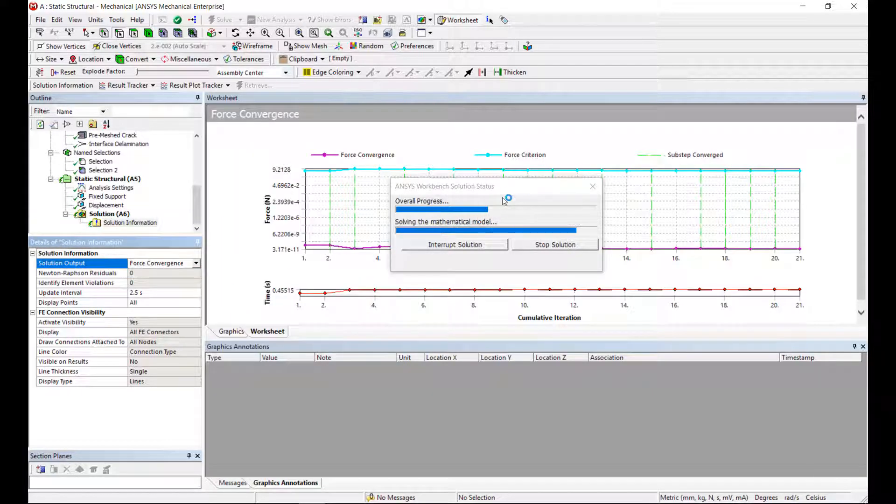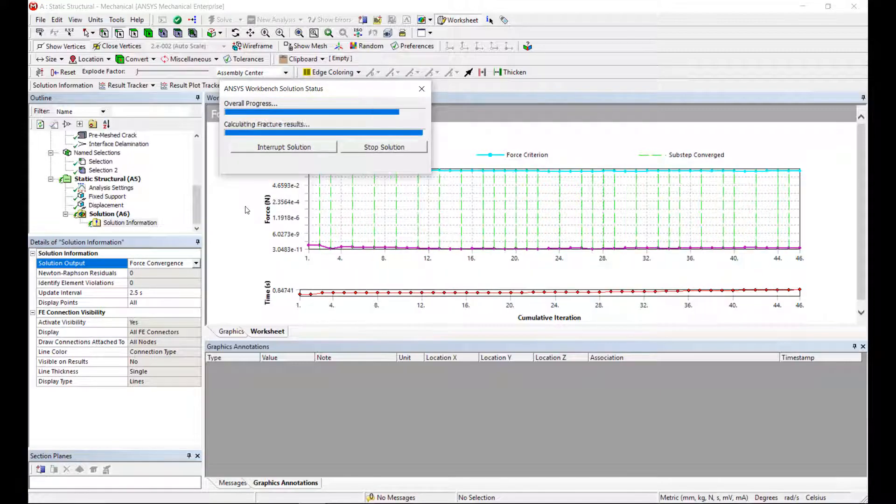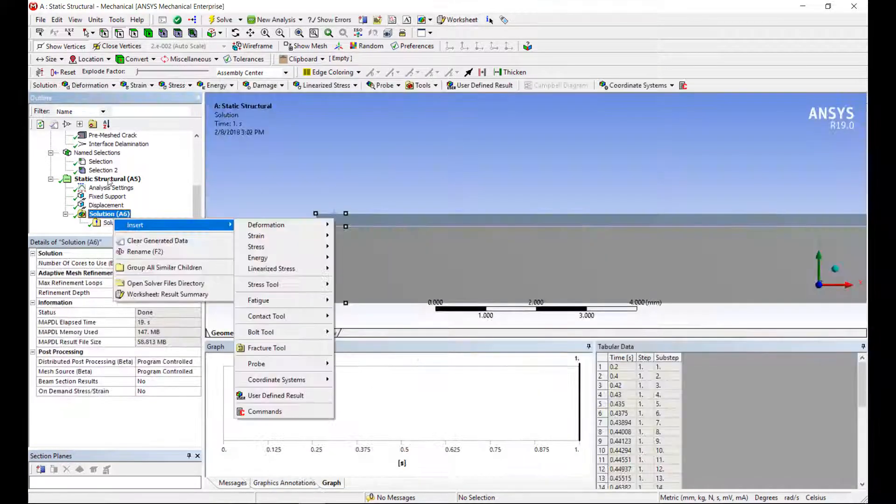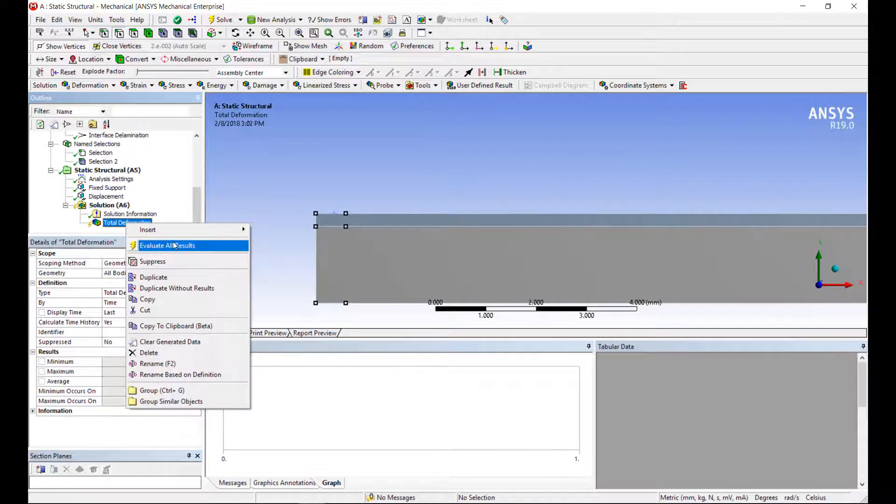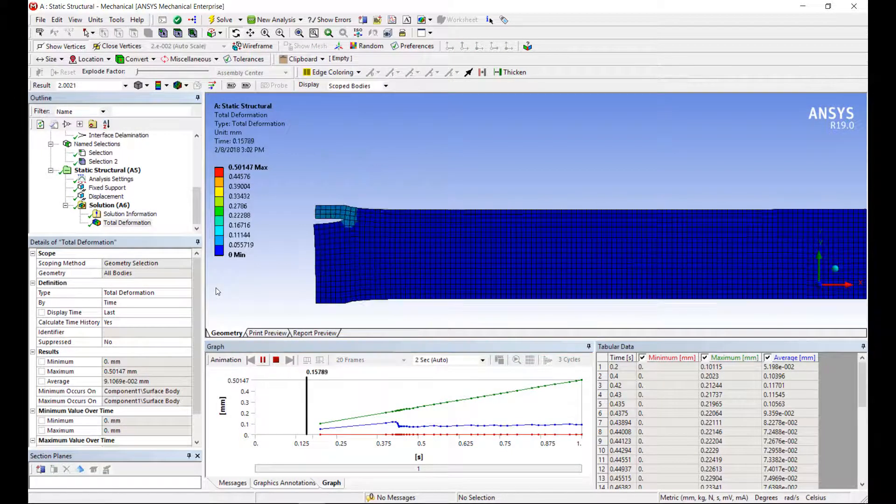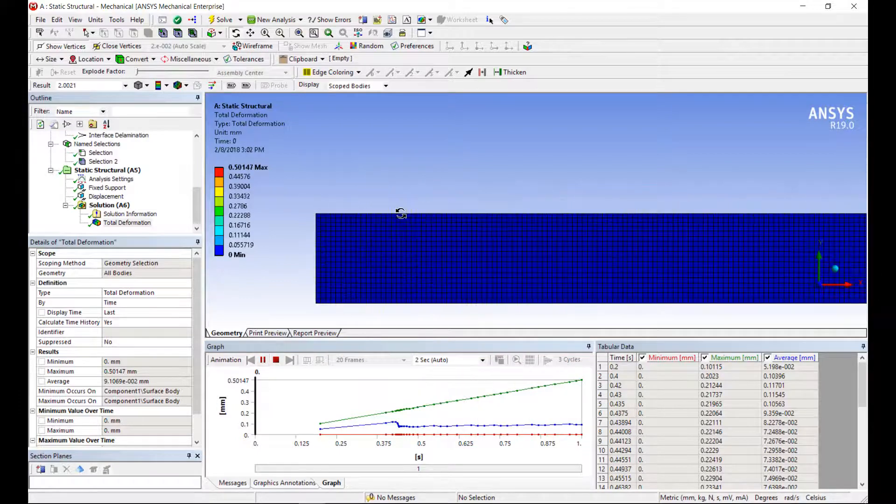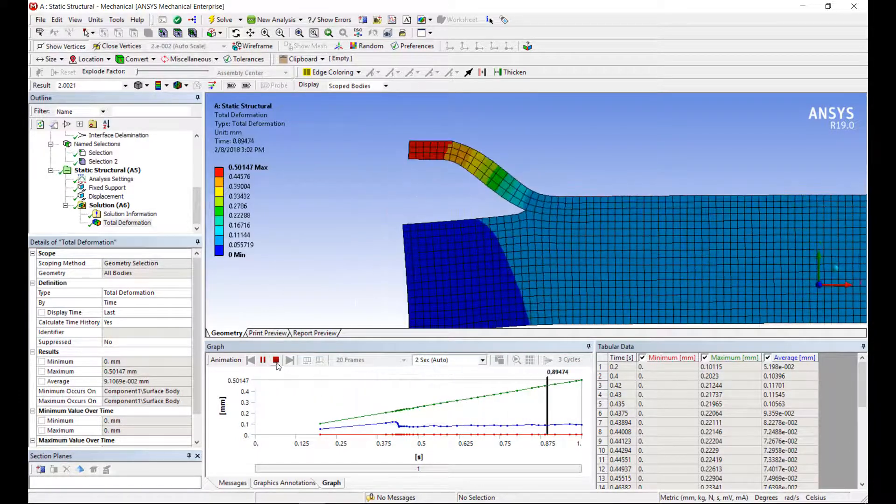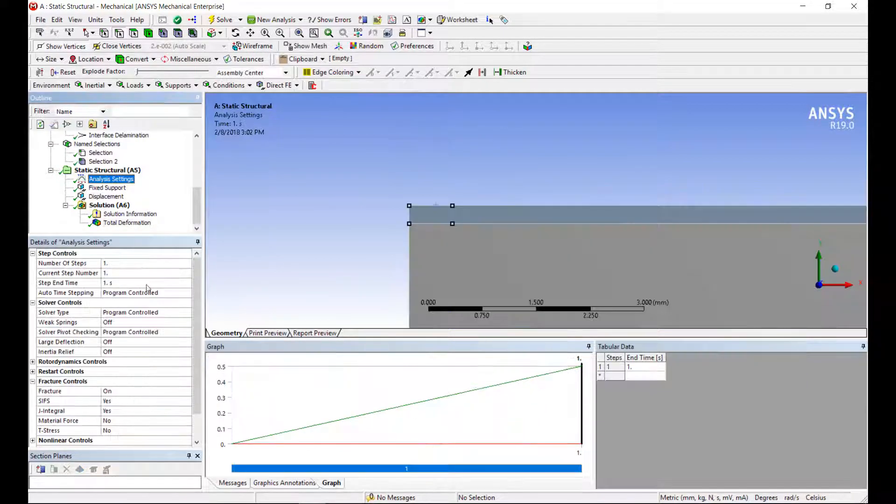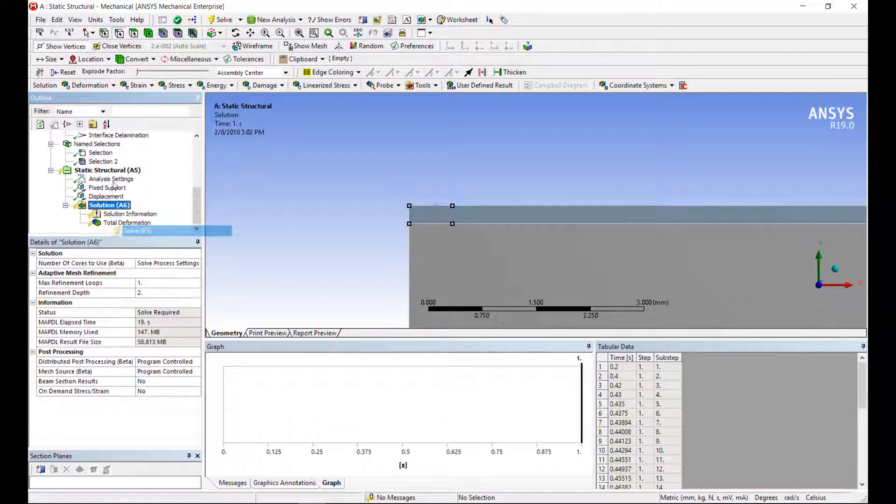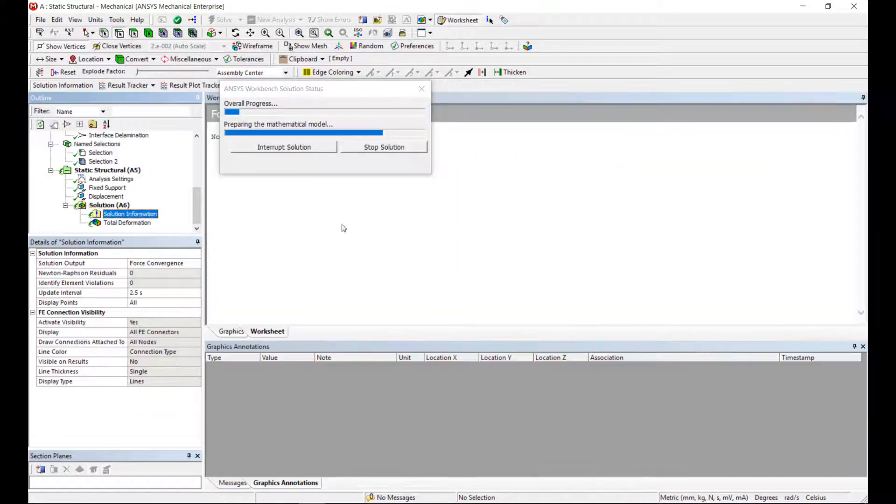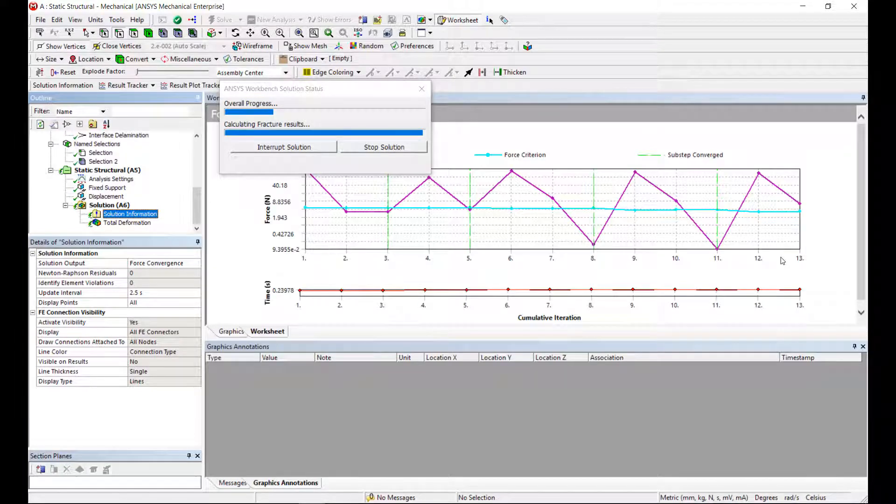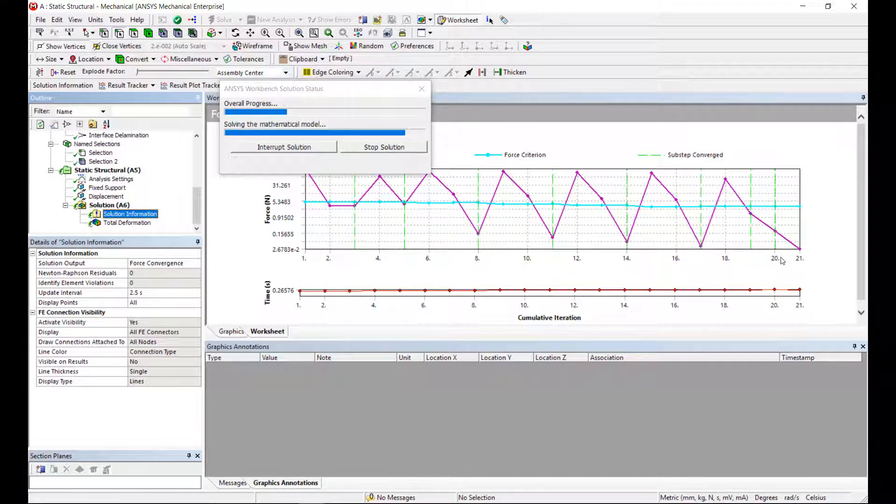So usually we monitor the force convergence. So you can see the way that the crack is growing as we load this. Oh, I should turn on my large deflection. This ensures that I take into account geometric nonlinearities and recalculate my stiffness matrix at each iteration. That's why it ran fairly quickly. This will be a little bit slower but more accurate.